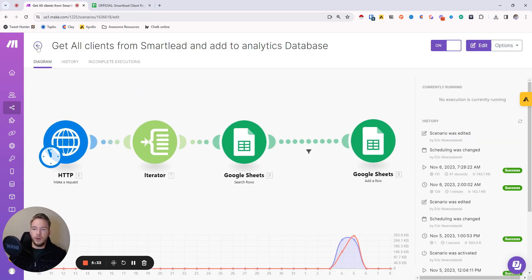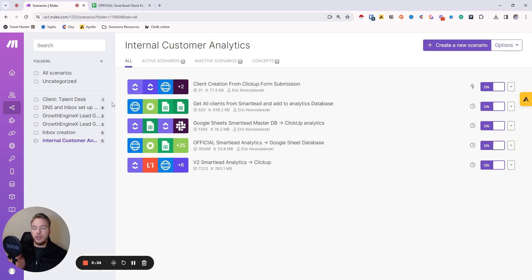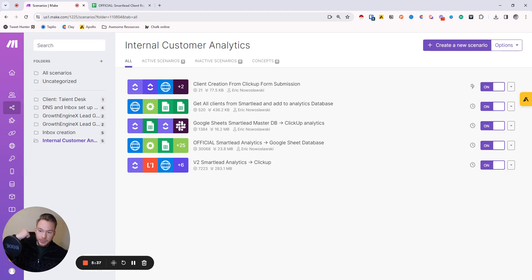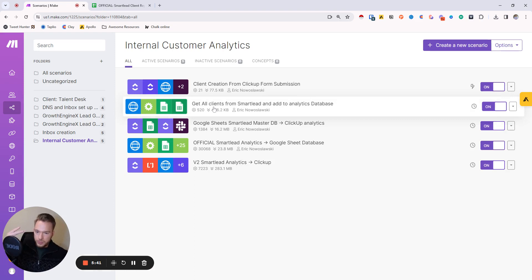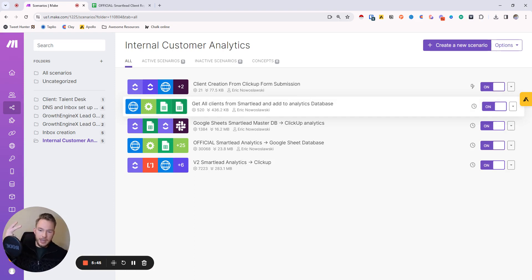So now what we've done is we've onboarded a new client, we've generated the client ID for them, we have applied that client ID to our project management software, and we have made sure that our source of truth, our Google Sheet with all the fancy records in it, always has our data uploaded as well.